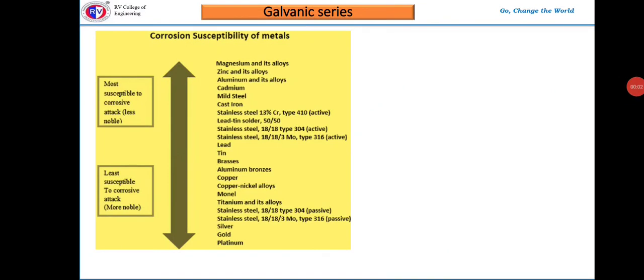Galvanic series: corrosion behavior of metals can be predicted based on the electrochemical series, but it cannot predict behavior for alloys. The electrochemical series is based on standard electrochemical potential values and has limited utility in corrosion studies, being a poor guide for predicting corrosion behavior of metals and alloys in real environments. The standard electrochemical potential measures the tendency of a metal to undergo corrosion when in contact with one molar concentration of its ions, but real corrosion environments are quite different. The electrochemical series also does not account for the passivity of metals.